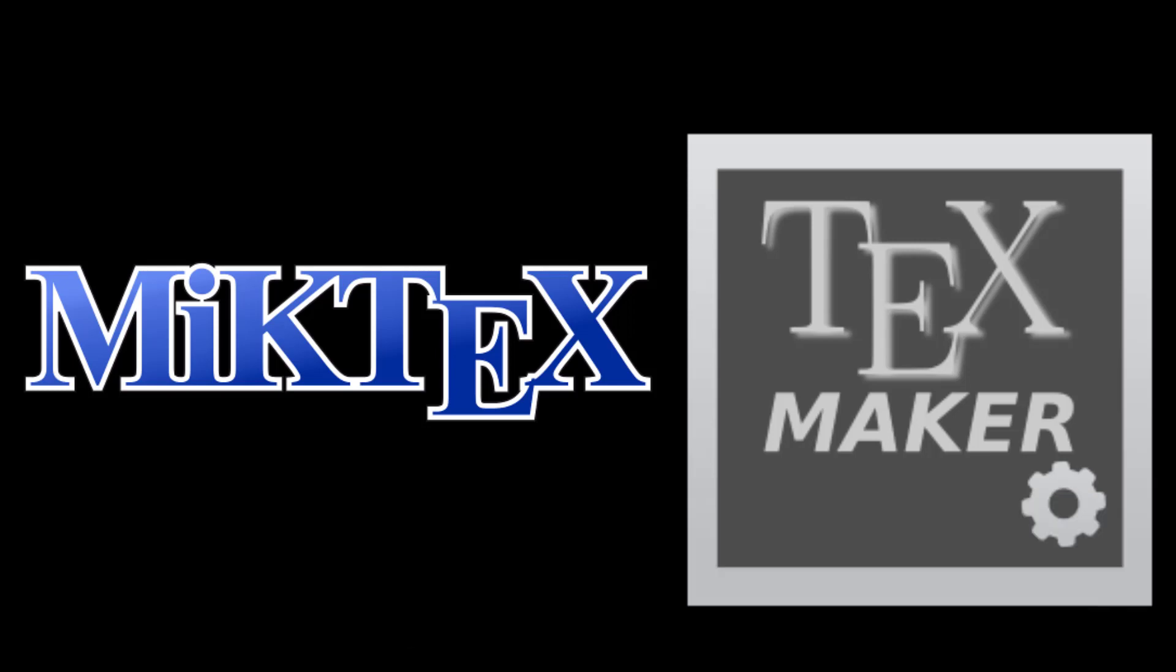But after installing both software, TeXmaker automatically configures MiKTeX. After configuring, you can use TeXmaker freely. So now coming to the downloading part, let us see how to download the software.